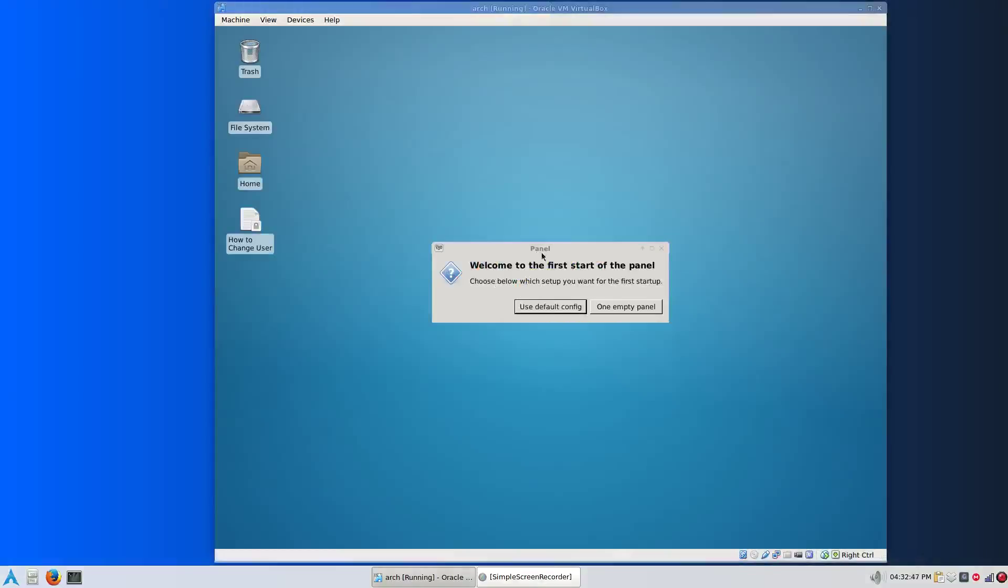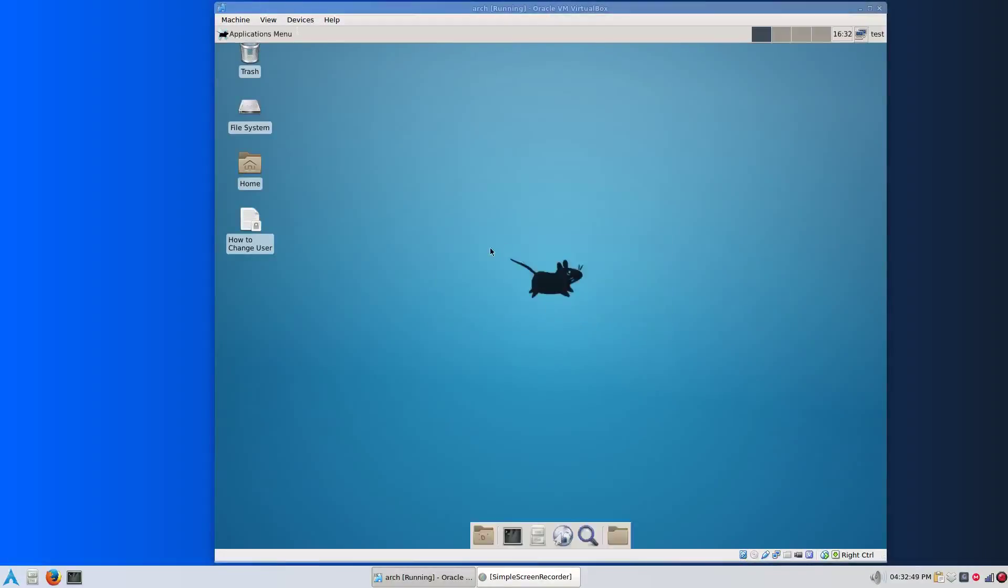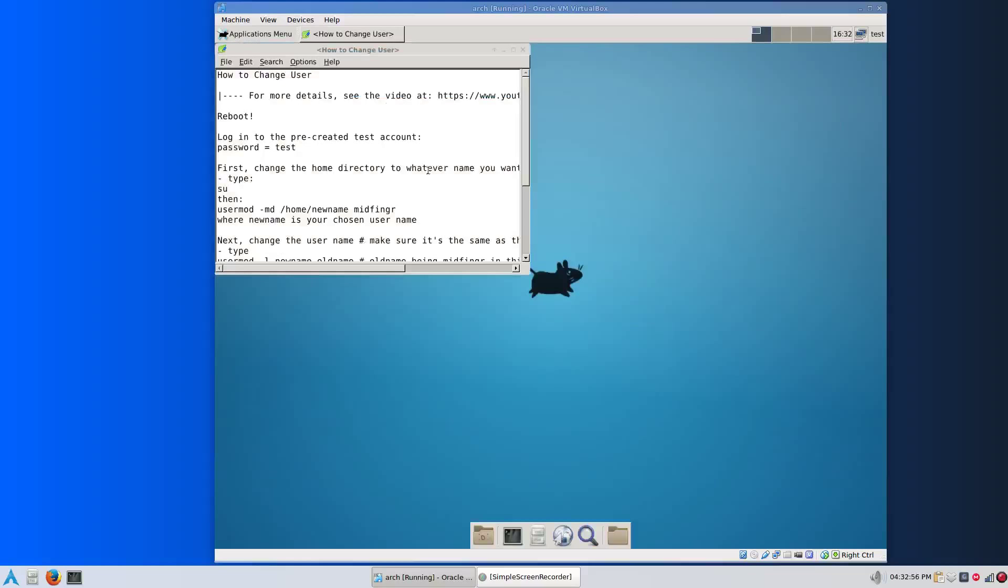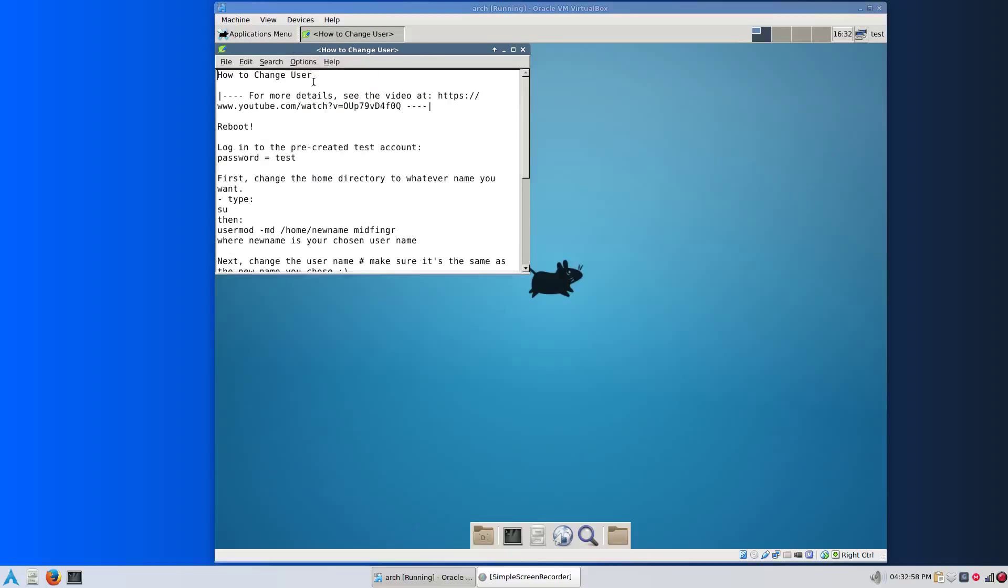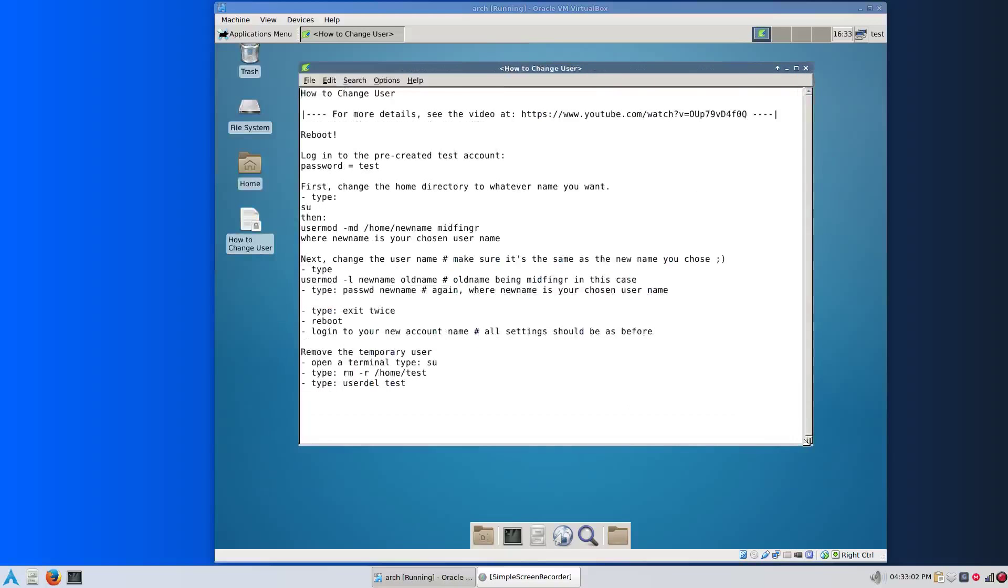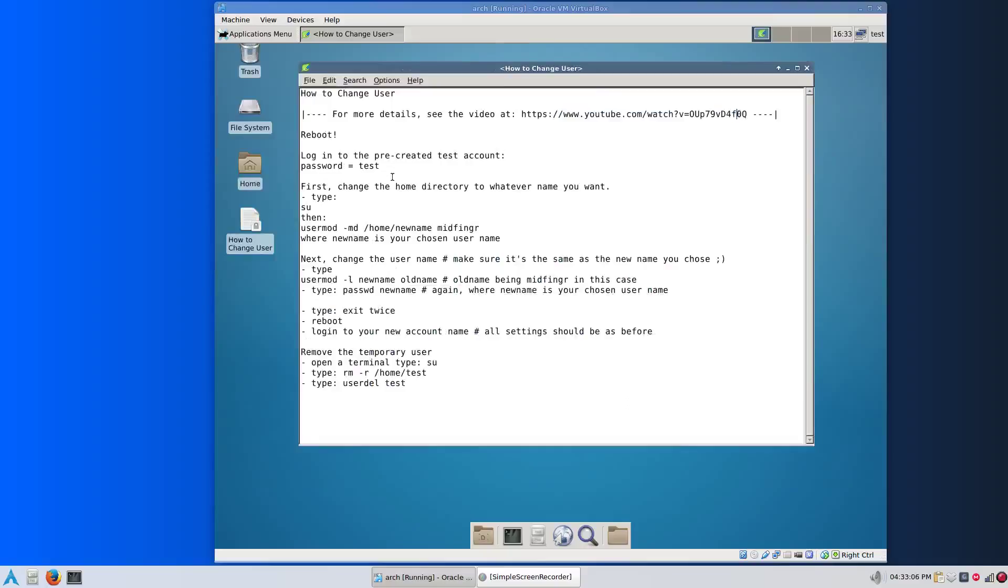You'll just get this. Just use default configuration. This is only temporary. I included the how to change user document on the desktop. Don't worry if it's locked, you can still read it. This video is out of date a little, but it's basically the same idea.